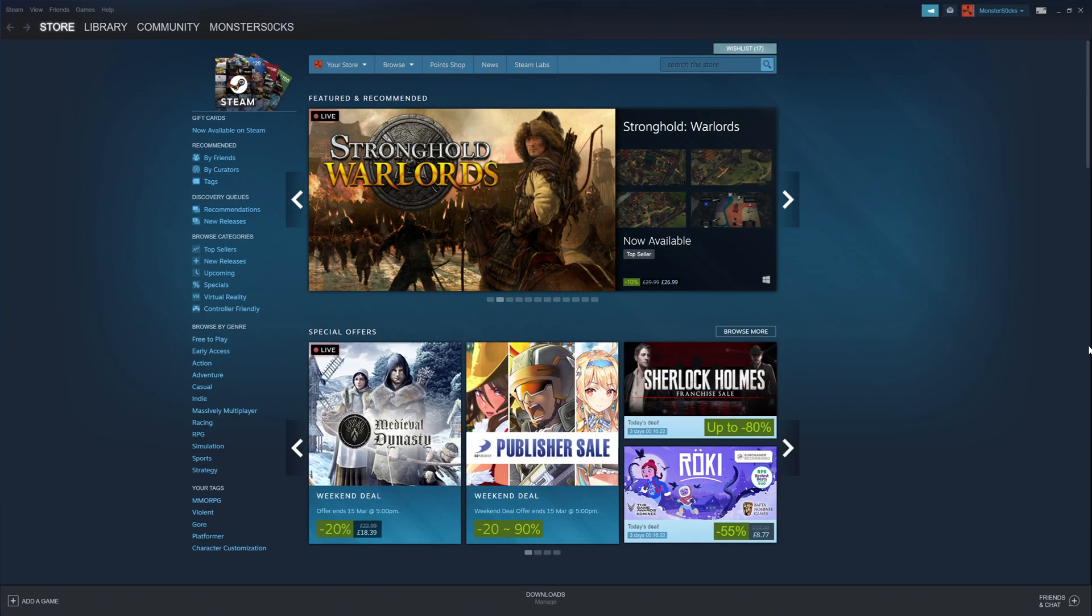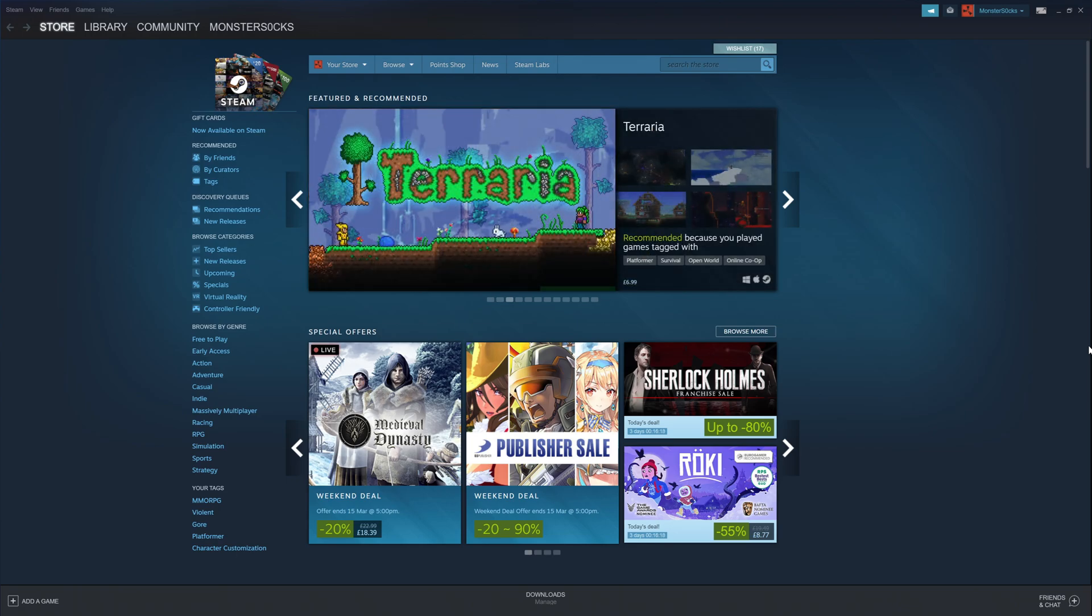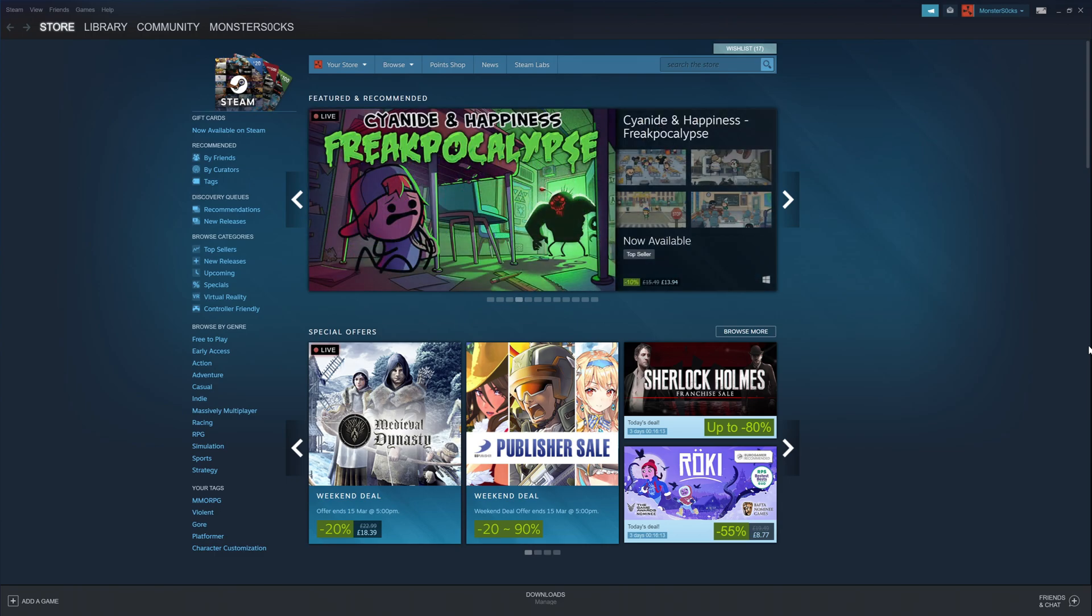So this is what Steam looks like. There are hundreds of games you can download and install and also buy from the Steam store. I really do like Steam and I think it's a fantastic program.